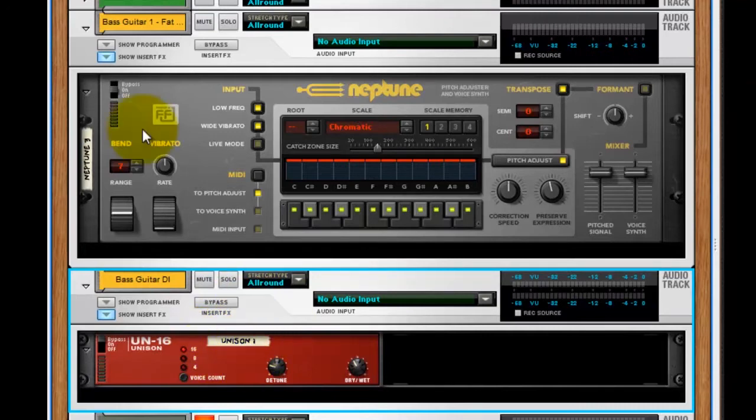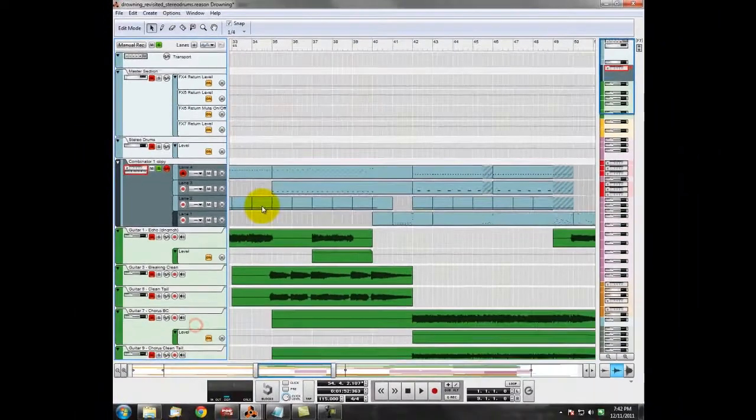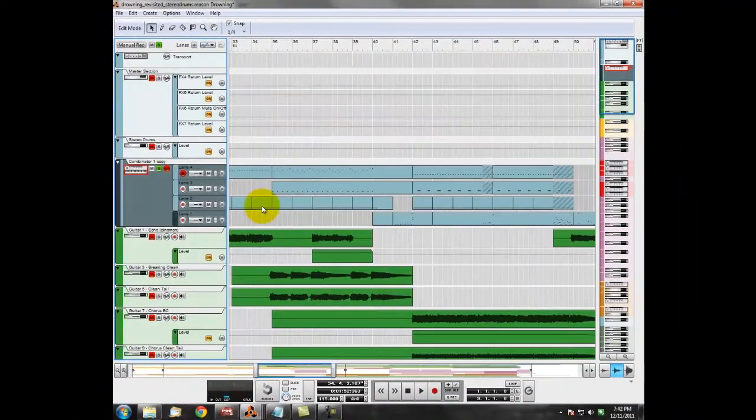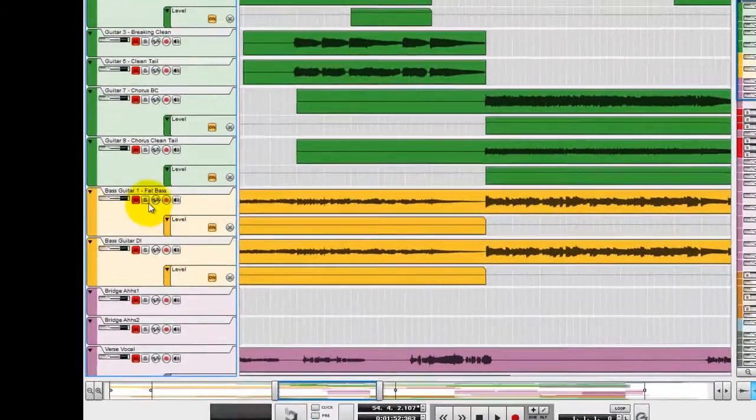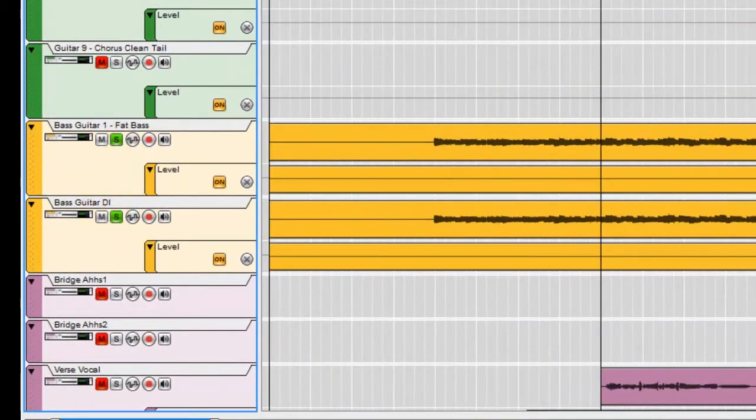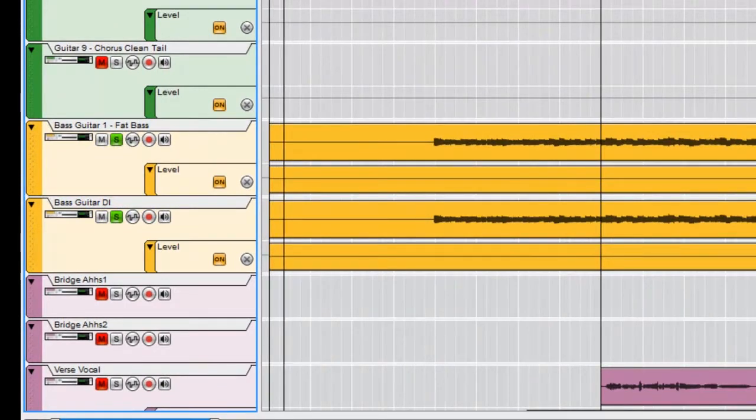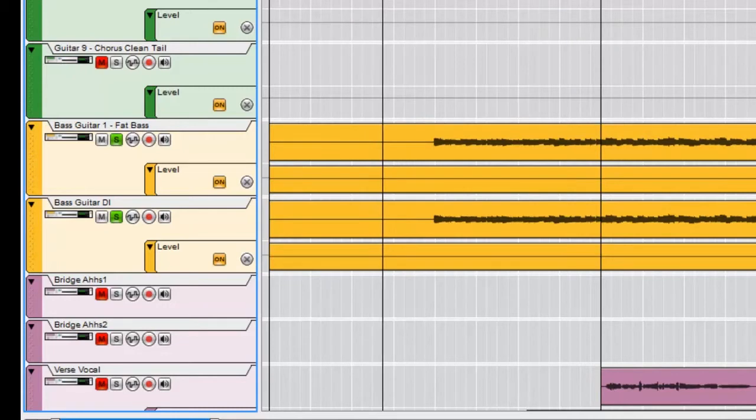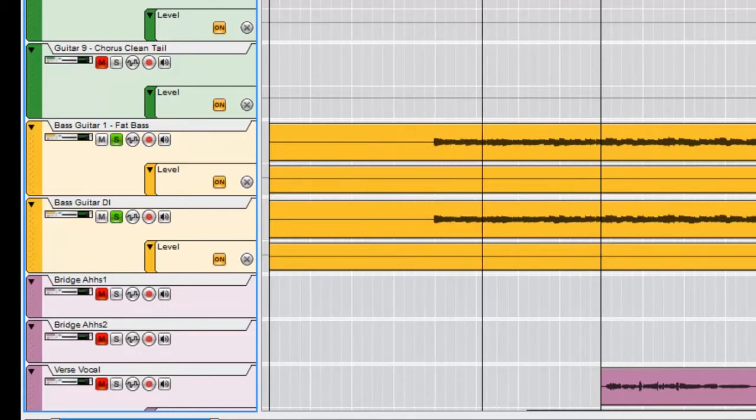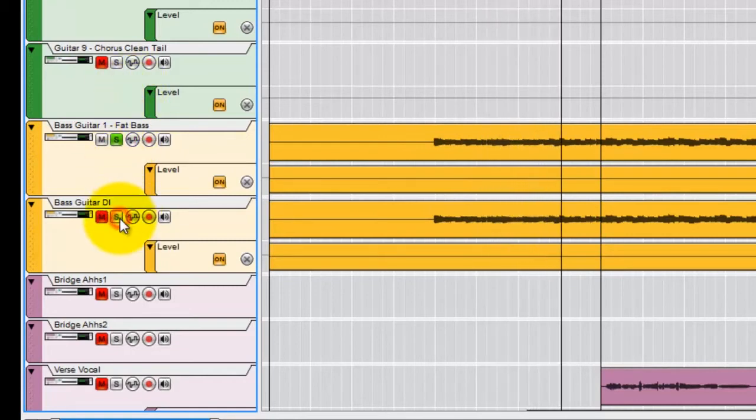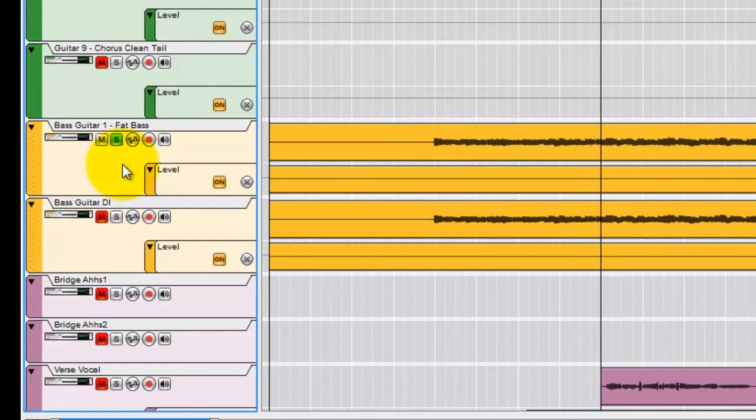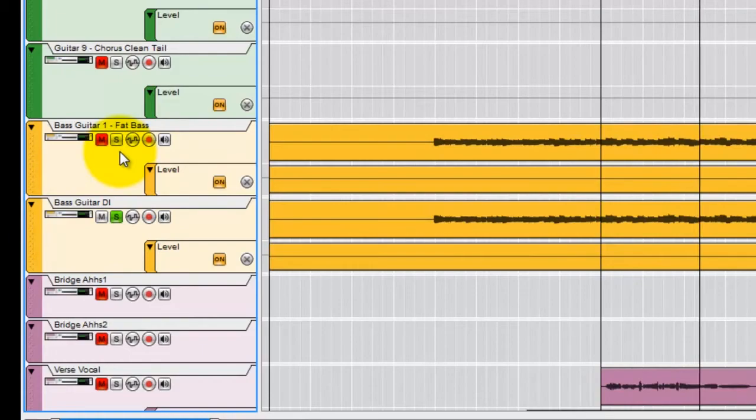And what that really does is it, to me, it kind of gives it a sort of Duff McKagan, Guns N' Roses-ish sort of vibe to it. So if we listen to them all together, just the drums, and then here comes the bass. So just the process signal, adjust the DI signal.